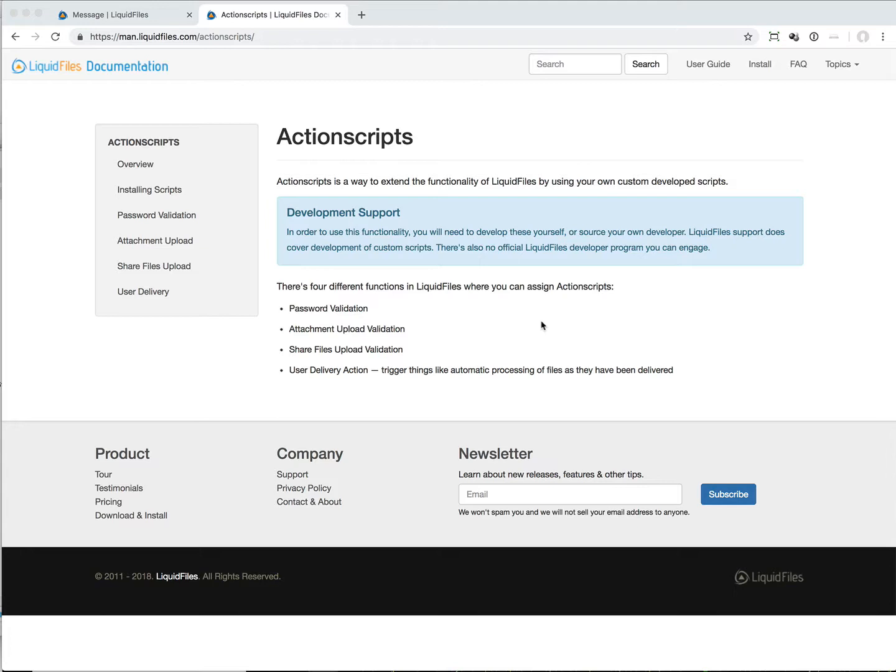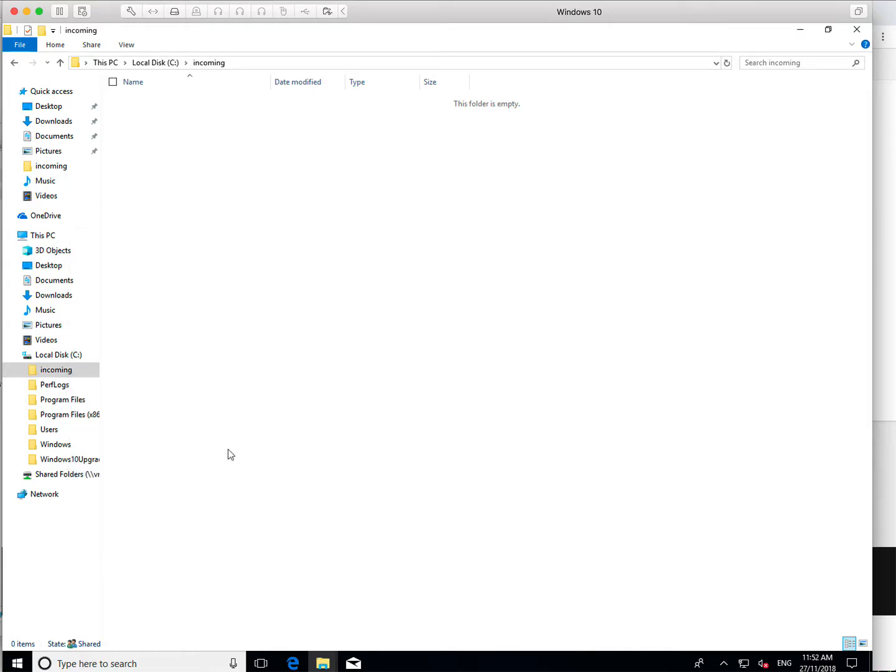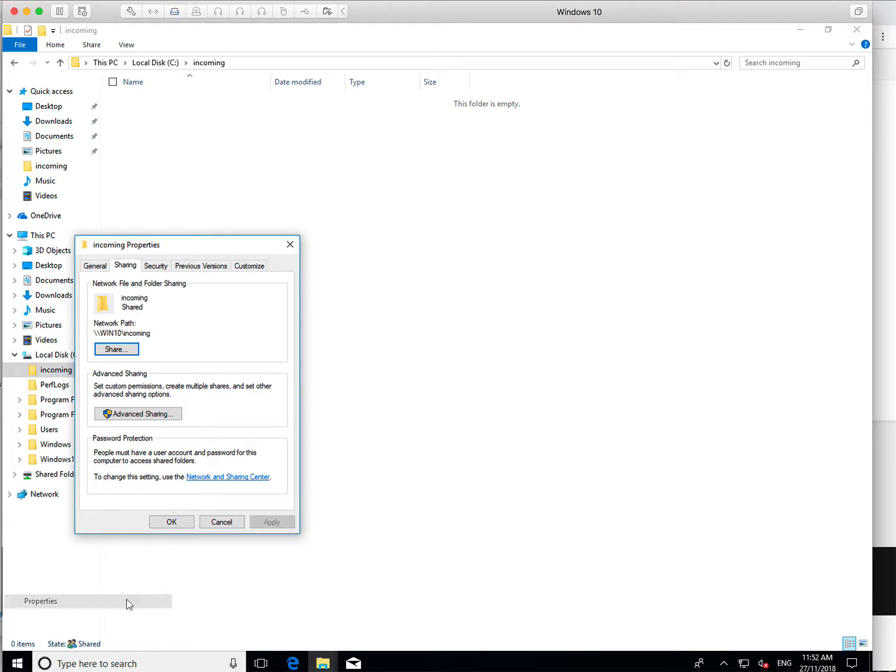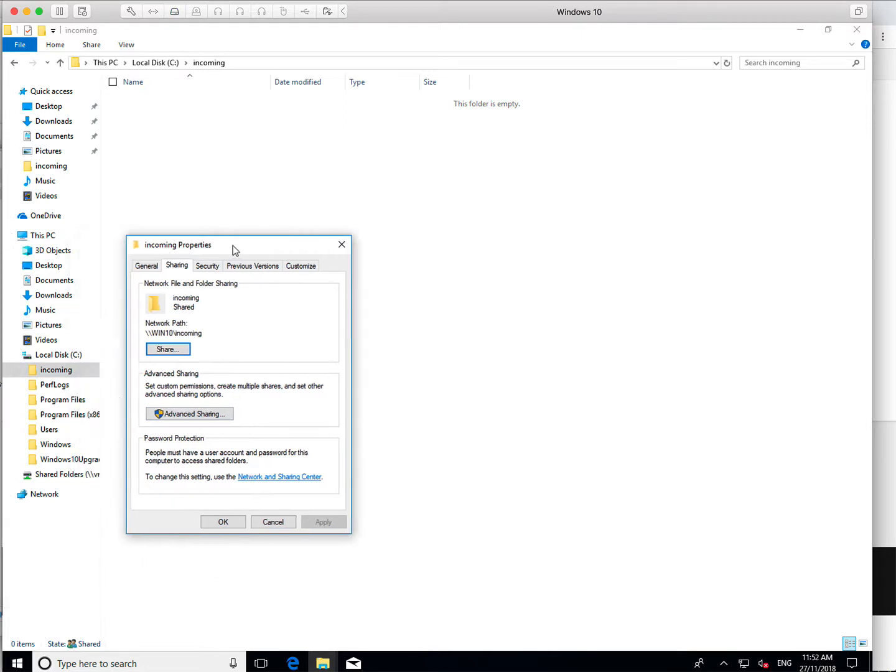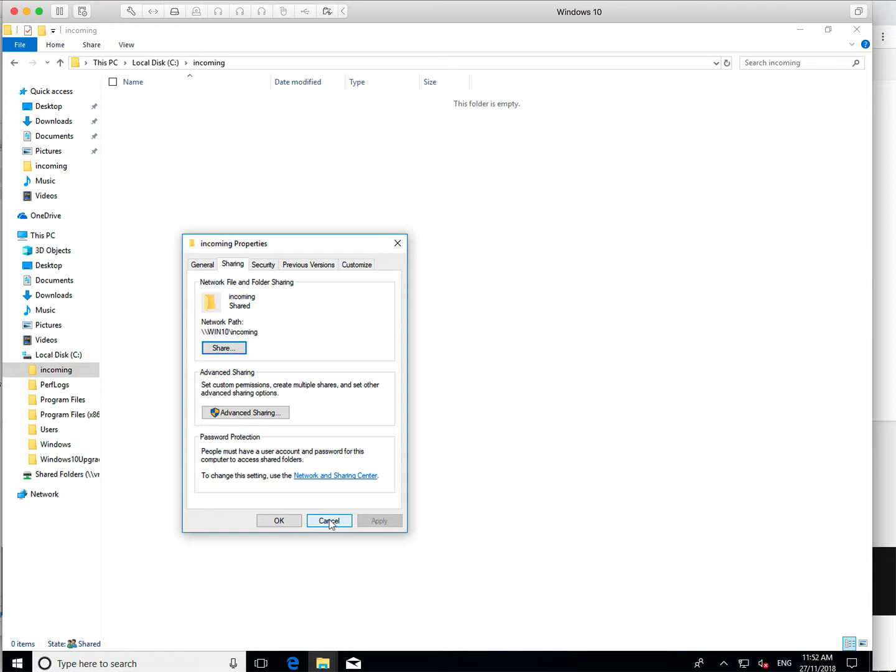For this example we are going to copy a file when it's been uploaded to a Windows share. We have created this Windows share on a Windows server, and in this incoming directory we have configured this as a share. Our goal with this video is to copy files automatically when a file has been delivered to a specific user inside Liquid Files.